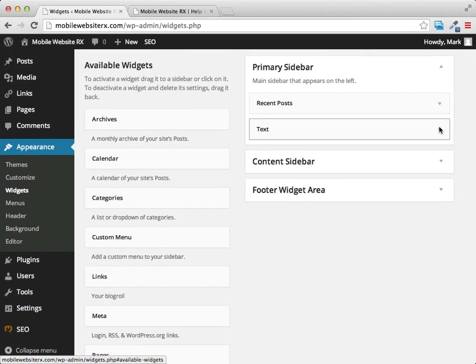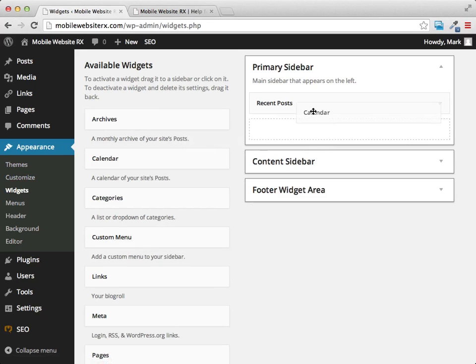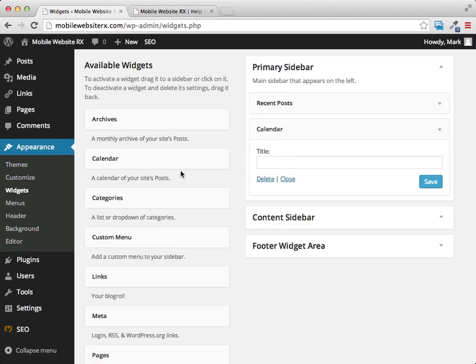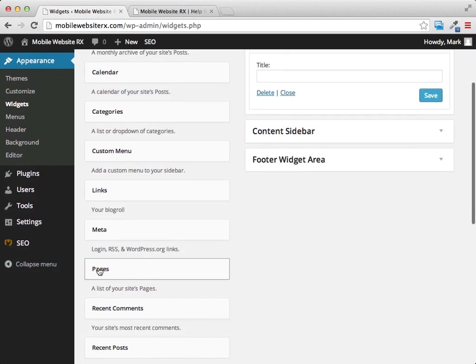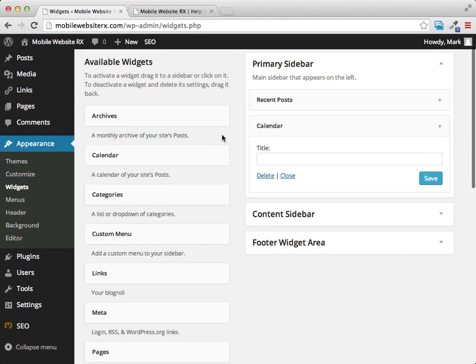Text widgets are really awesome — you can paste an opt-in form code or banner code right in there. You can also add a calendar, pages from your site, a custom menu, or a list of links. There are lots of things you can add and widgets are a great way to add functionality and make navigation easier.